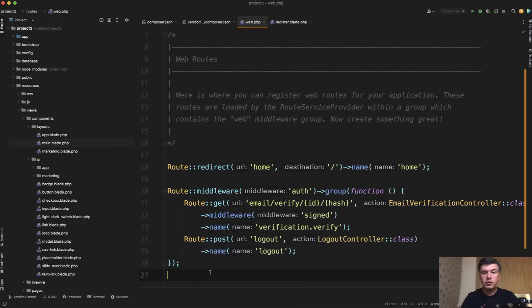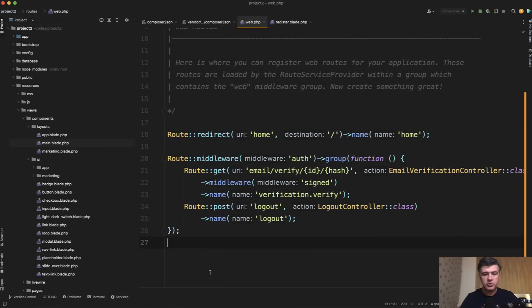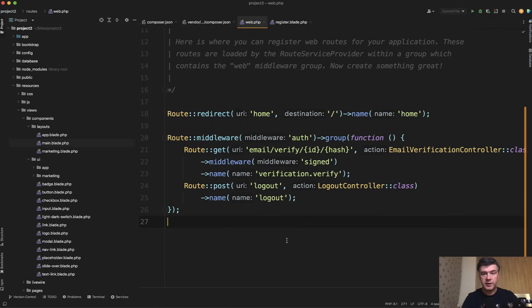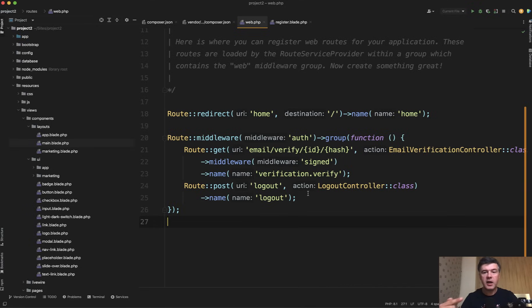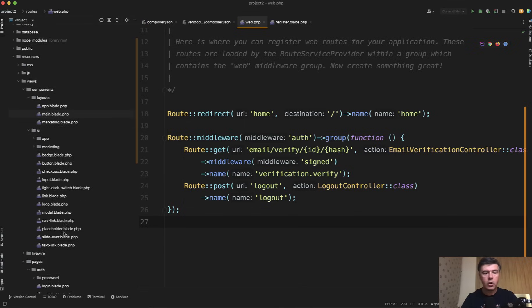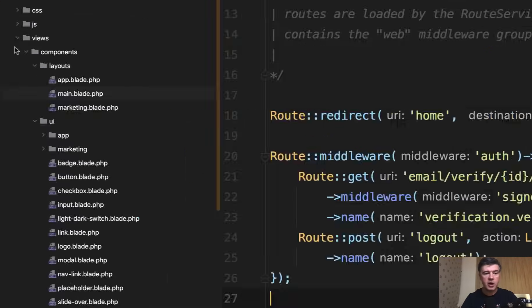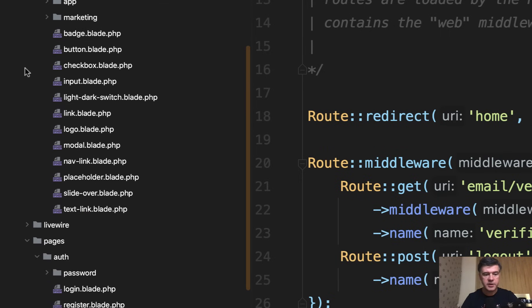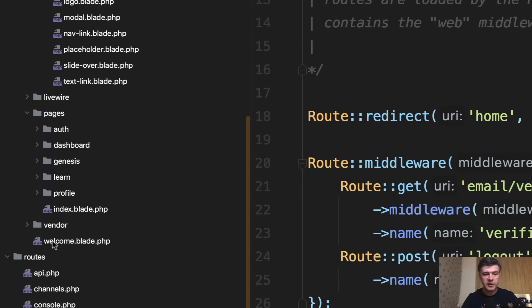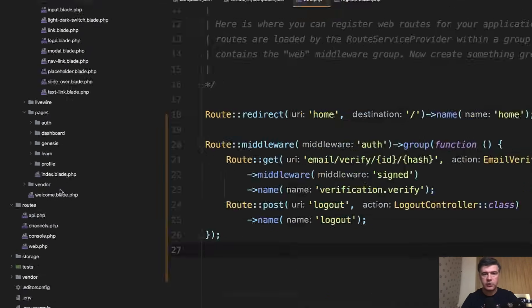If you go to routes web of that project, you don't see all those lists of routes. There's no auth, there's no login, there's no dashboard. Where is everything? Only a few routes which are just for verification and logout. The thing is that with the new Laravel Folio, it doesn't need to register the routes because the routes are handled automatically with Blade. All the pages are in Resources, Views, Pages, and then Subfolders.